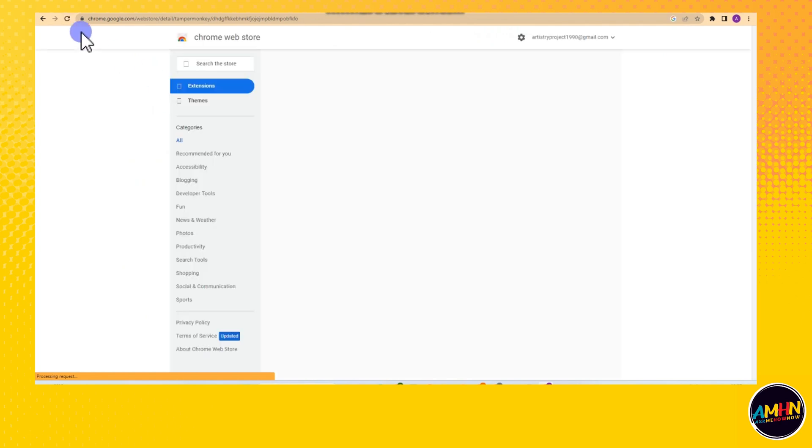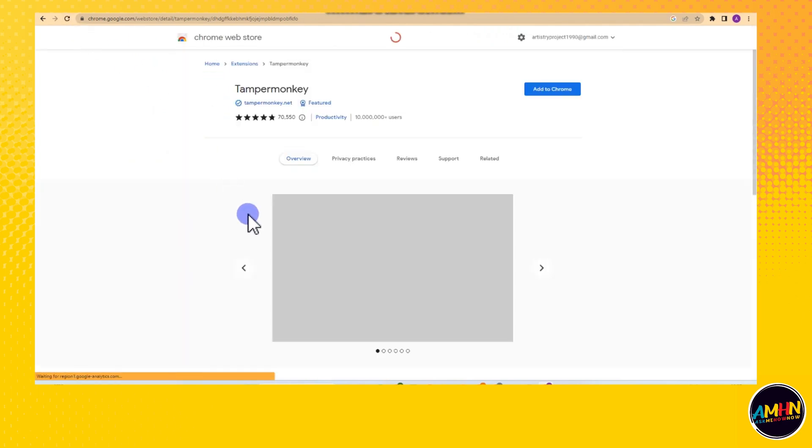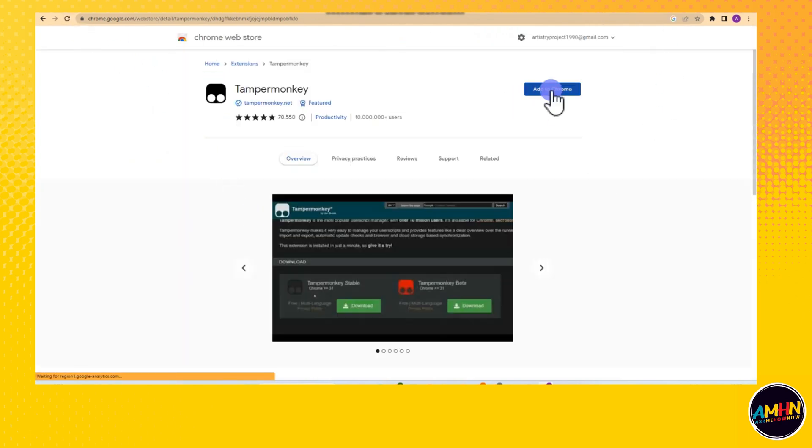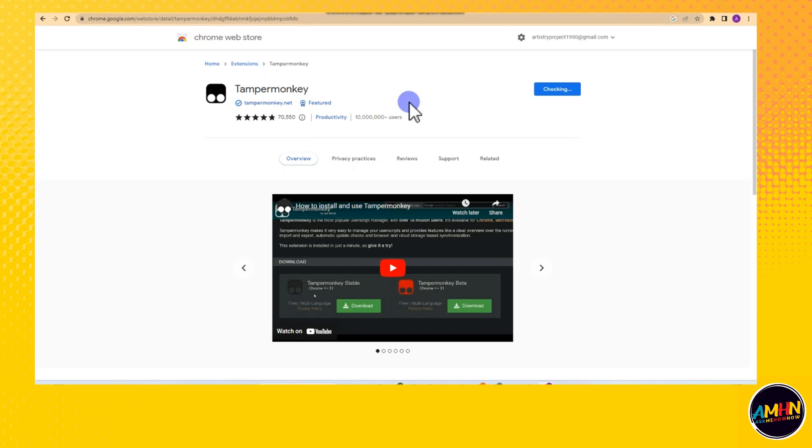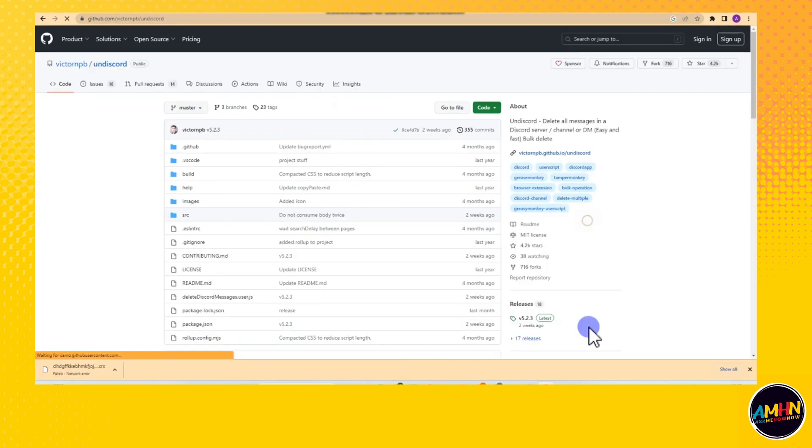And then it will take you directly to this. All you have to do is simply click Add to Chrome, and then wait for a couple of seconds and then tap Add Extension. And then wait as it is checking. After a few seconds you can see that this extension has been added to your Google Chrome.